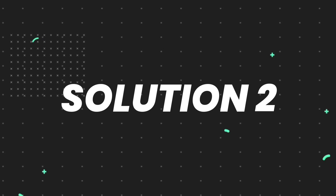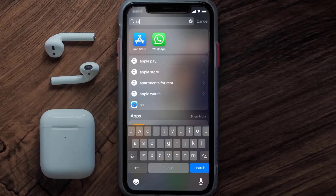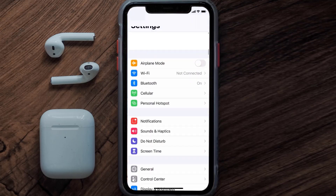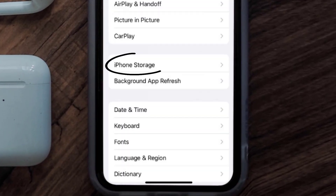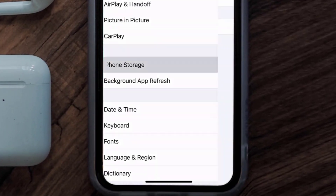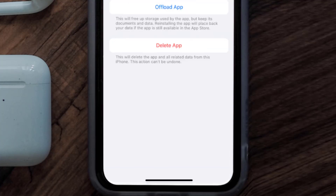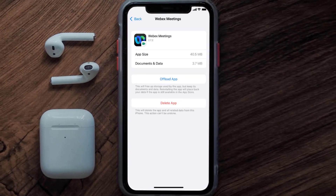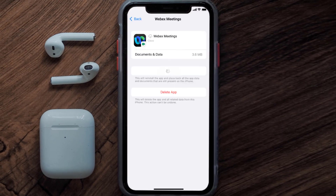If you still encounter this issue, you need to clear the app cache. Go to your device settings, scroll all the way down to General and tap on it, then tap on iPhone Storage. From here, search for the Webex Meetings app, tap on it, and then tap on Offload App and tap again to confirm. It'll take a bit for processing, and then a reinstall button will show up.